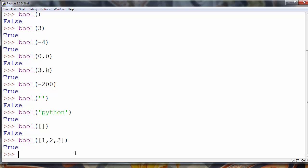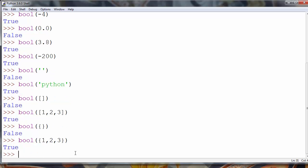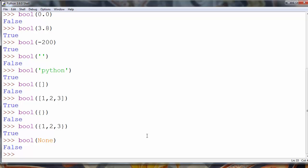If we have an empty dictionary as an argument of the bool() function, bool() will return false. But if we have any values inside that dictionary, for example 1, 2, 3, the function will return true. Finally, if we pass None as an argument to the bool() function, the function will return false. That's all in this lesson. Thanks for watching.